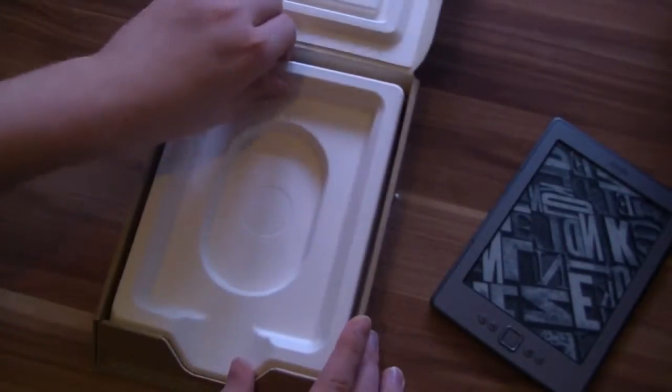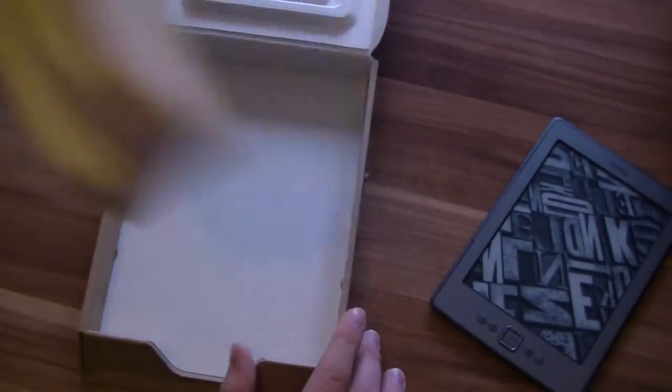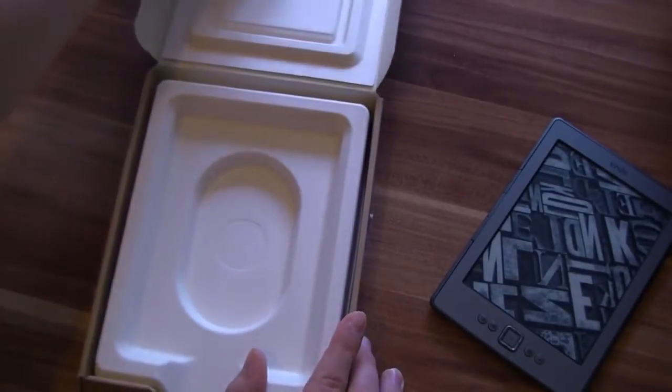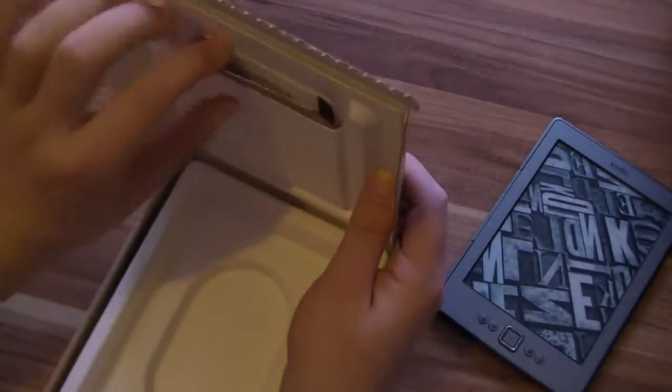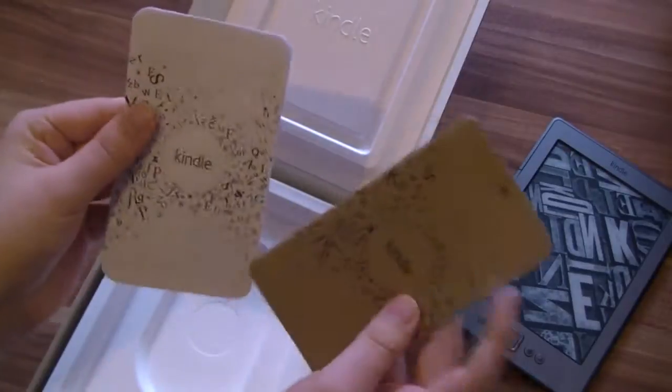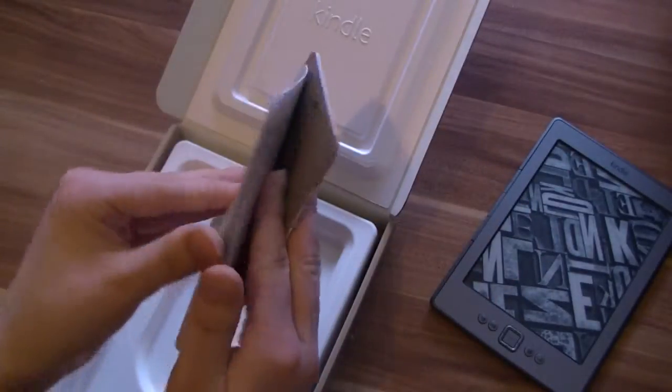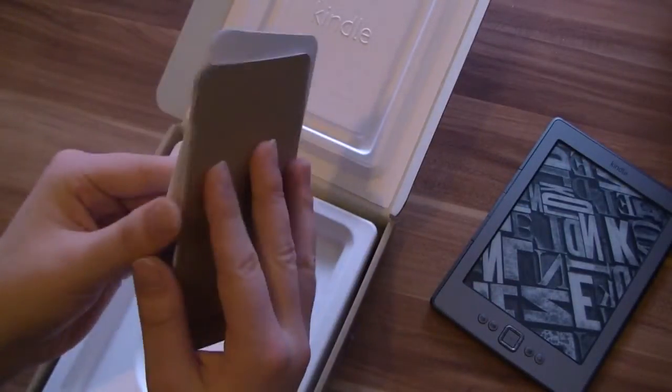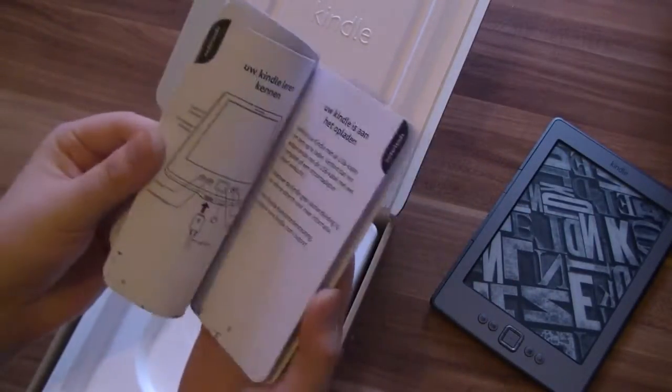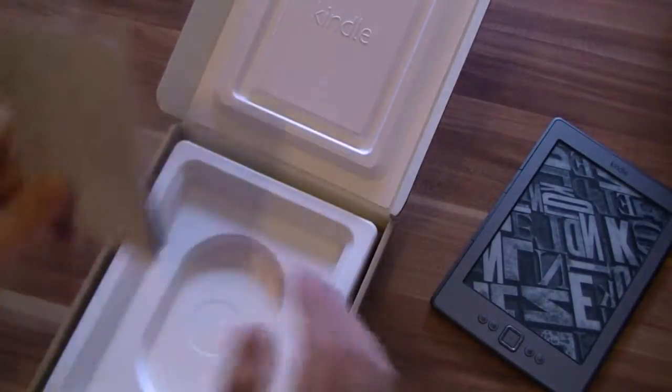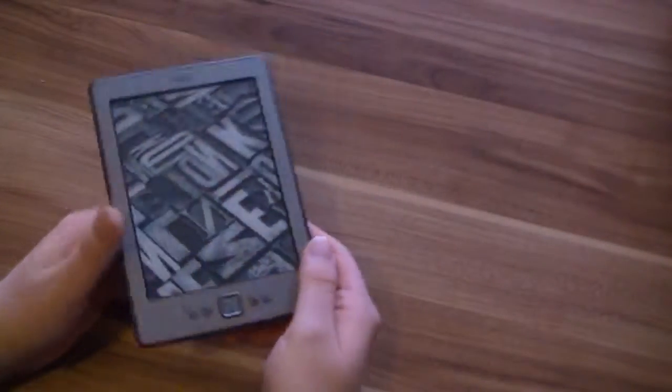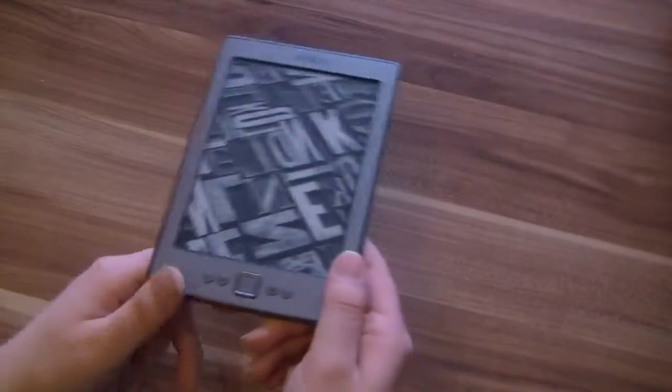I think behind here, nothing. We've got a manual here on the top. Manual, warranty and so on. We don't need that right now. We want to have a closer look at the new Kindle.